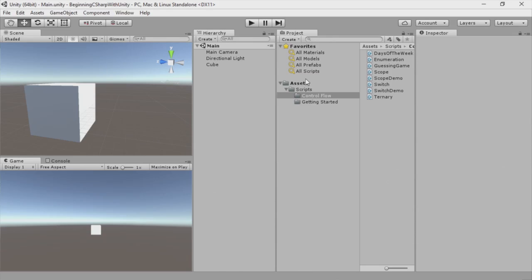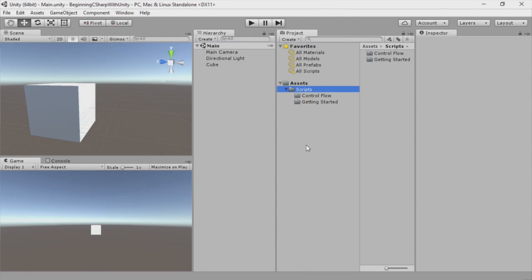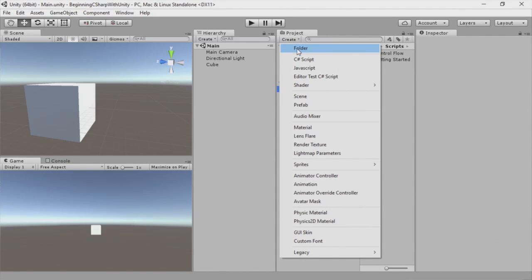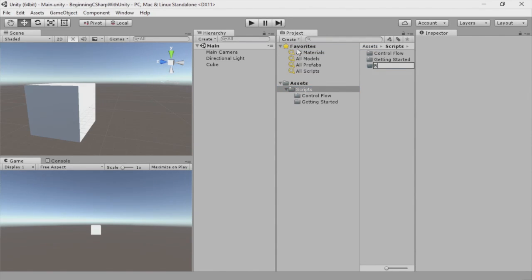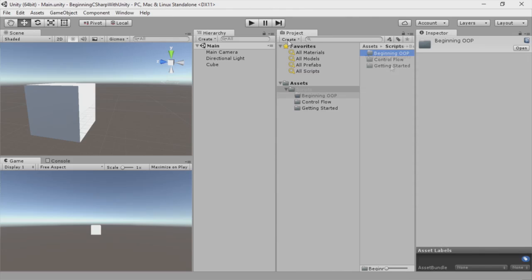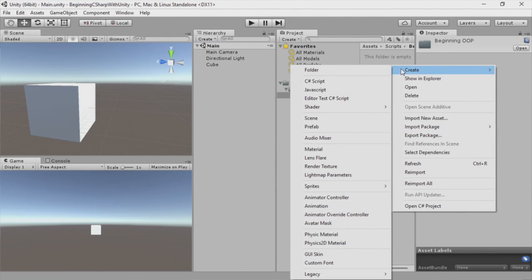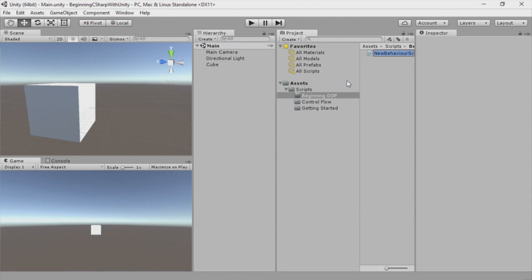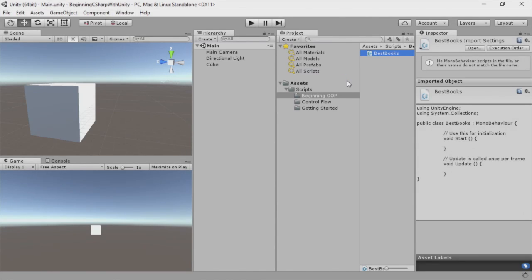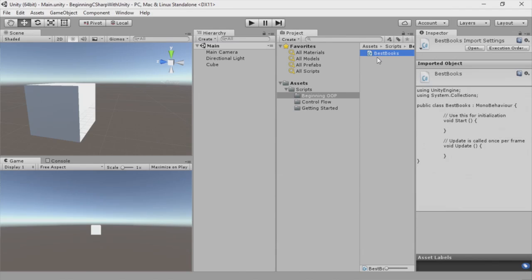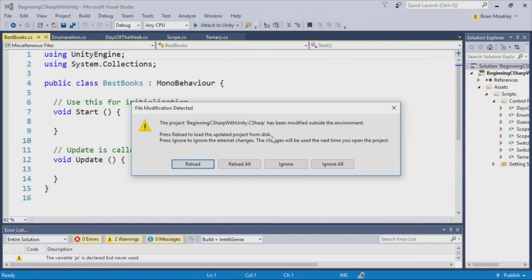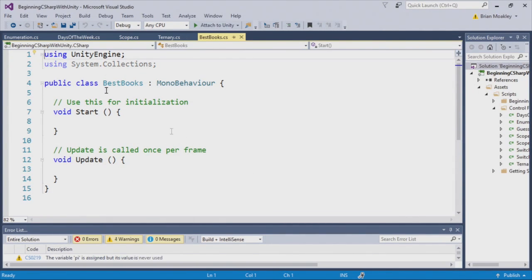In this demo, we're going to create a struct. To do that, we're going to create a new folder in our scripts folder — you can see we have one for control flow and one for getting started. Let's make one for object-oriented programming. I'm just going to select new folder and we'll say beginning OOP. Now within this folder, I'm going to create a new script. I'm just going to right click, select create, choose C Sharp script, and I'm just going to call this best books.